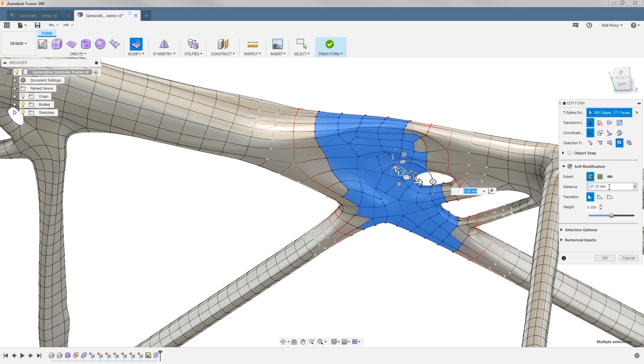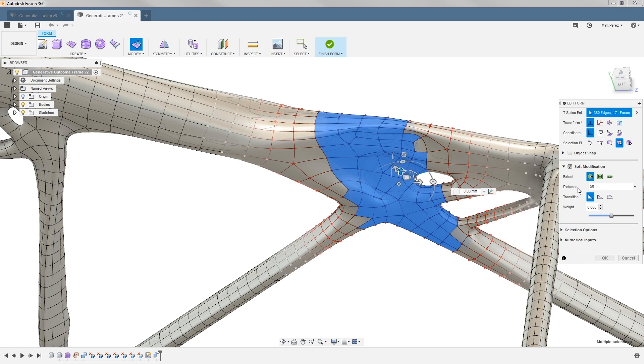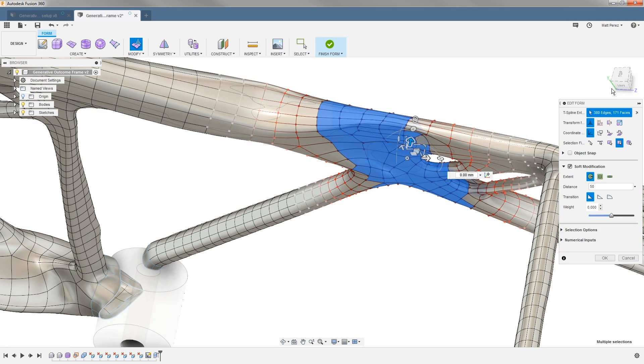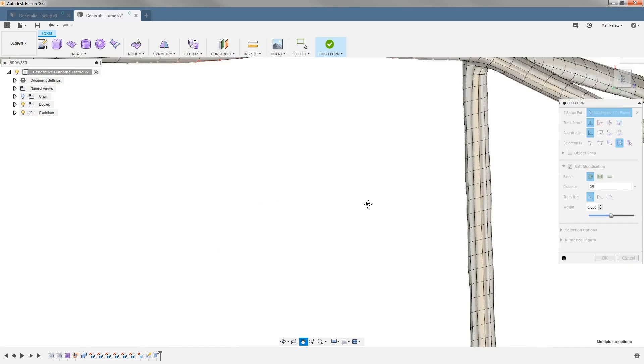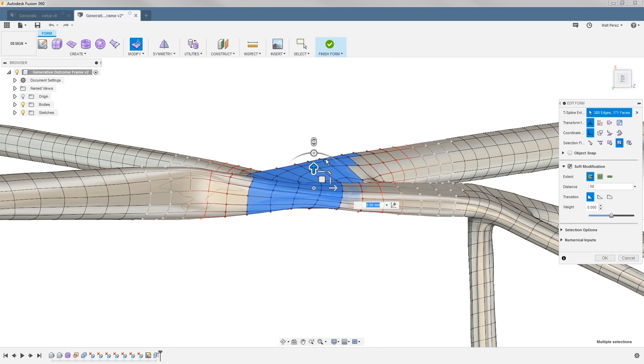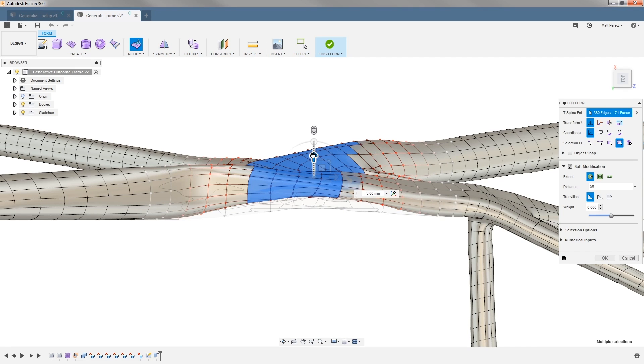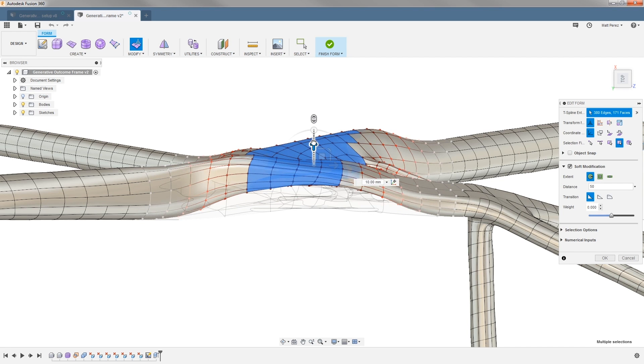I can modify this distance to be more localized or more broad. For example, if I set it to 50 millimeters, you can see it's moving quite a bit more geometry but it will be more gradual. When we look at this from a top view and start to pull this geometry out, we can get an idea of what we're working with here.